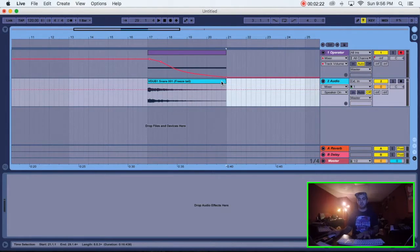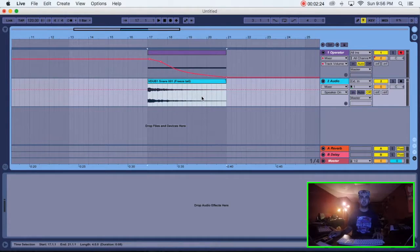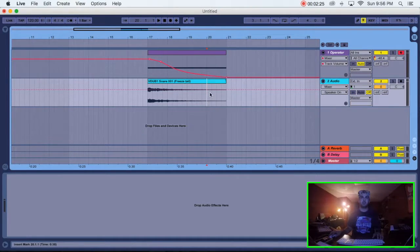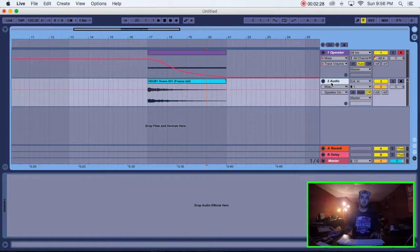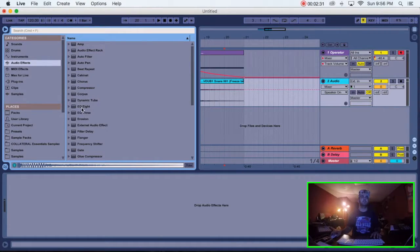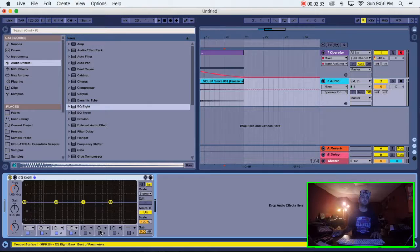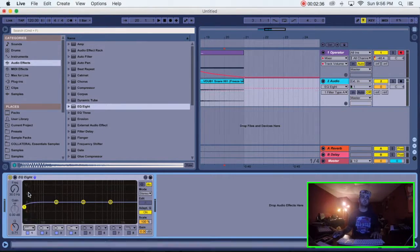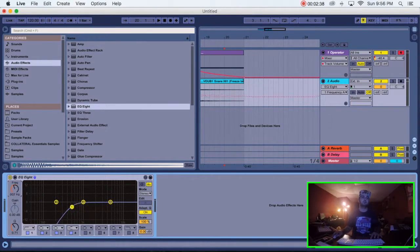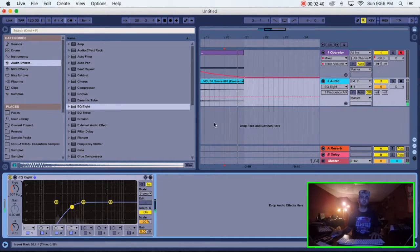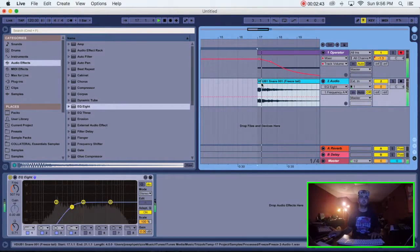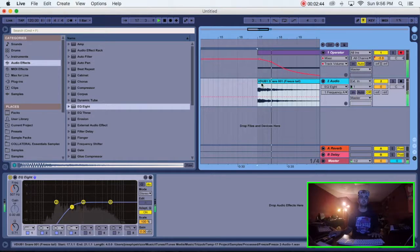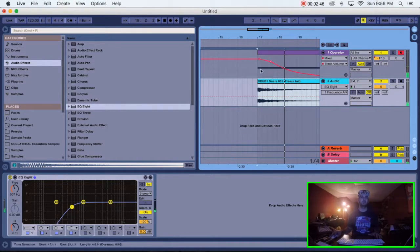All right, cut it after that. And to cut things, you just click on the line and then do command E if you have a Mac. I'm going to drag an EQ and just cut out the low ends. All right, cool.